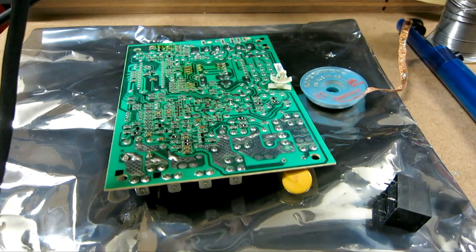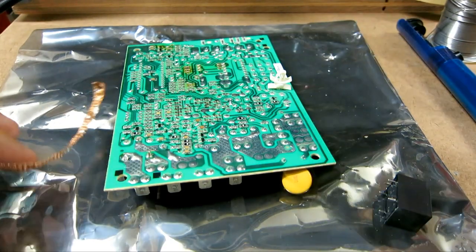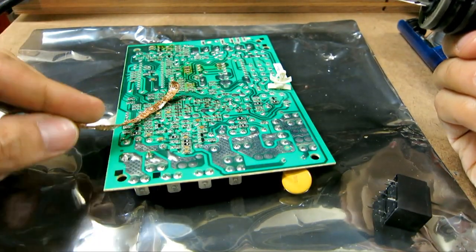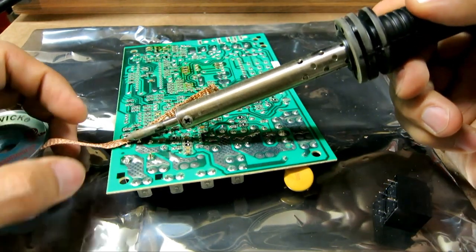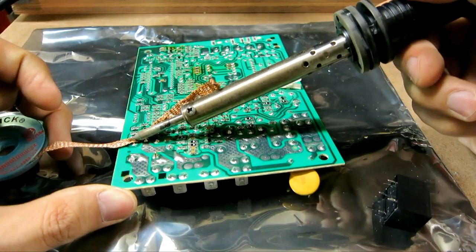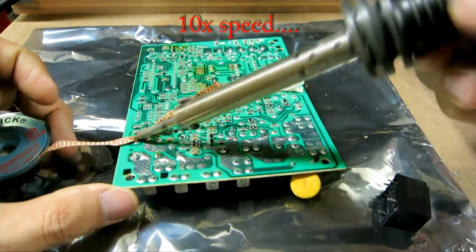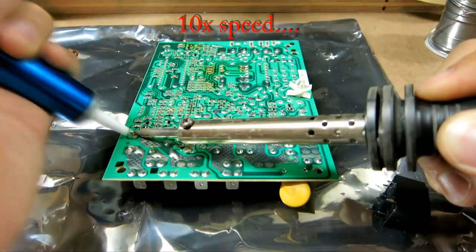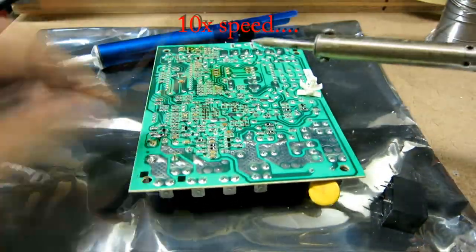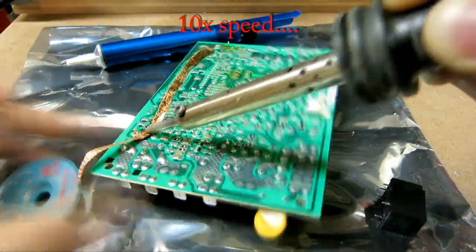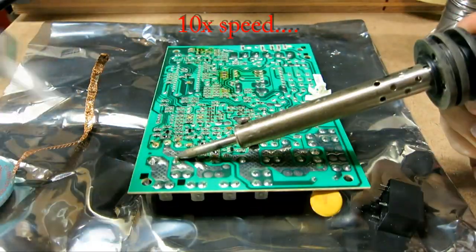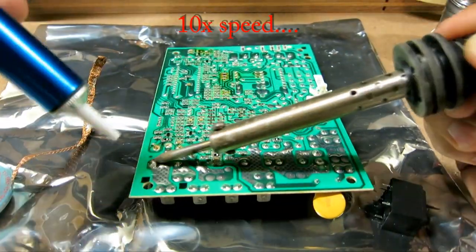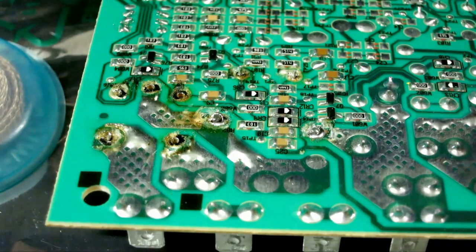I'm going to try using maybe a solder wick right here, and just suck it up. Usually it works. So here we go.